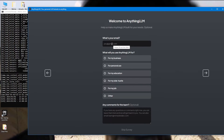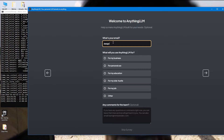There's an optional survey where you can input your information if you want to receive updates about AnythingLLM. I'll fill it in — I'll say it's for my side hustle education. You can type your comments or skip this survey if you don't want to fill it out.